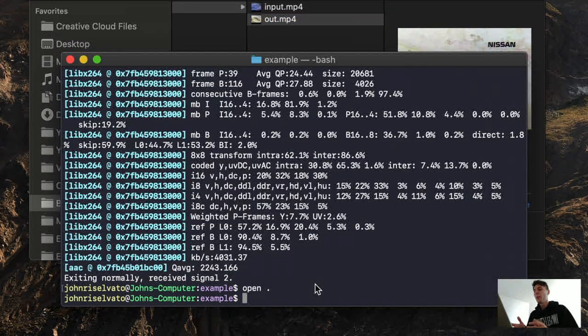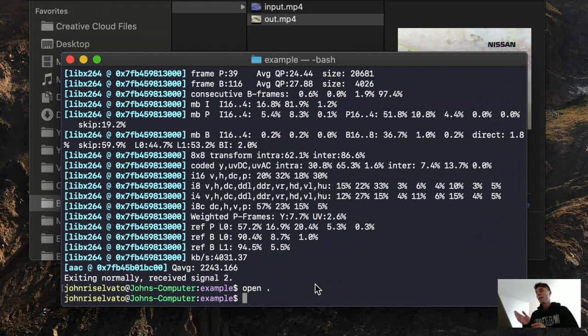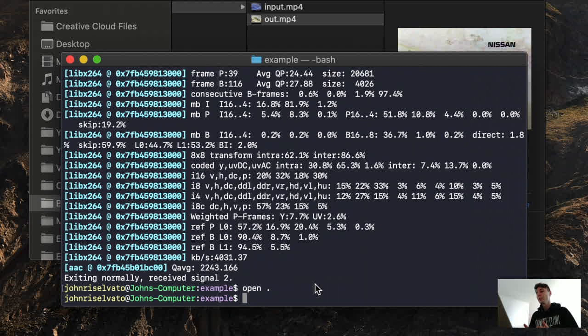Now, what if I wanted to do like a horizontal flip to this video? If I wanted to do both filters at the exact same time, it's actually pretty simple with the comma syntax.